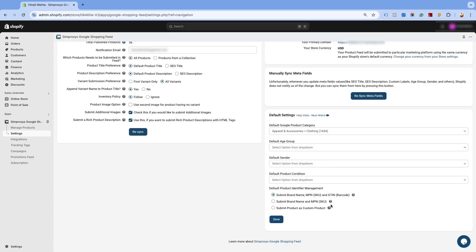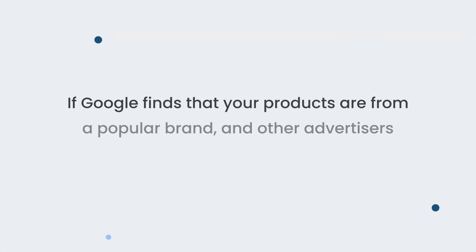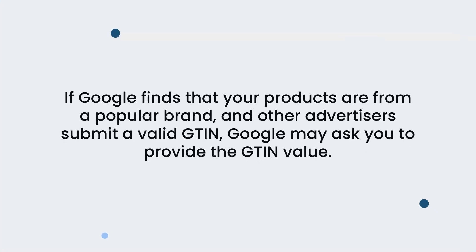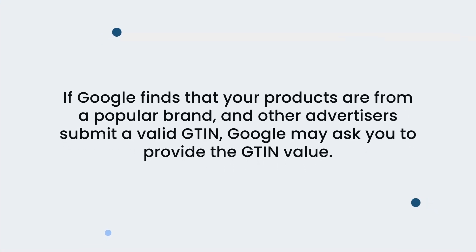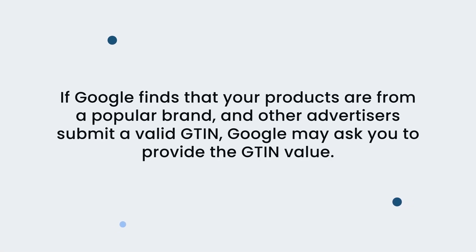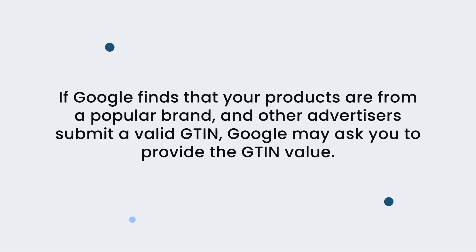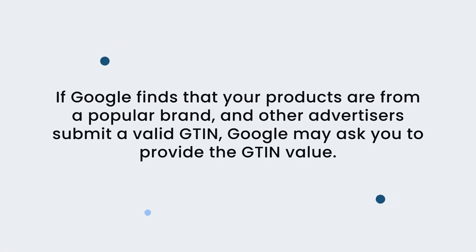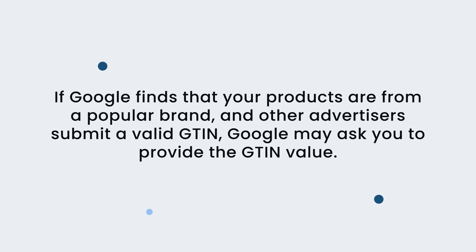If you do not have a valid barcode for all your products, you should select the second option of brand name and MPN. If Google finds that your products are from a popular brand and other advertisers submit a valid GTIN, Google may ask you to provide the GTIN value.